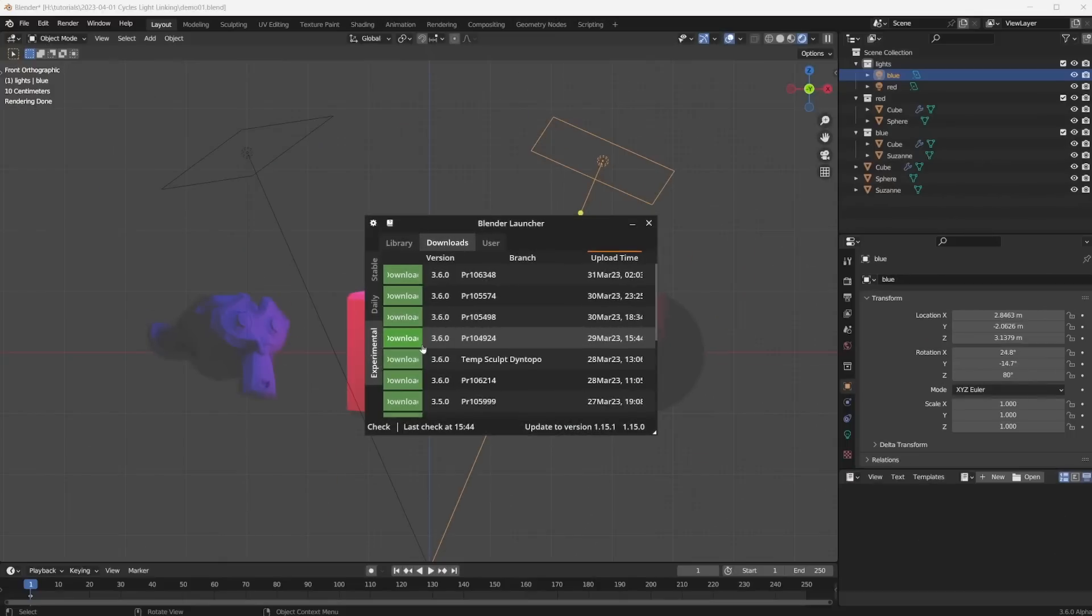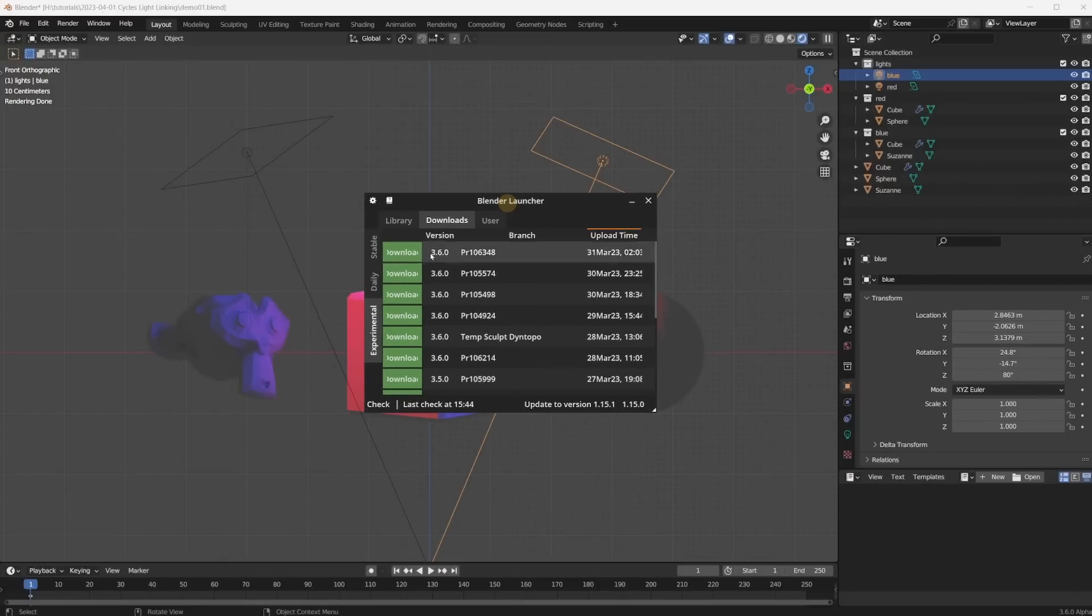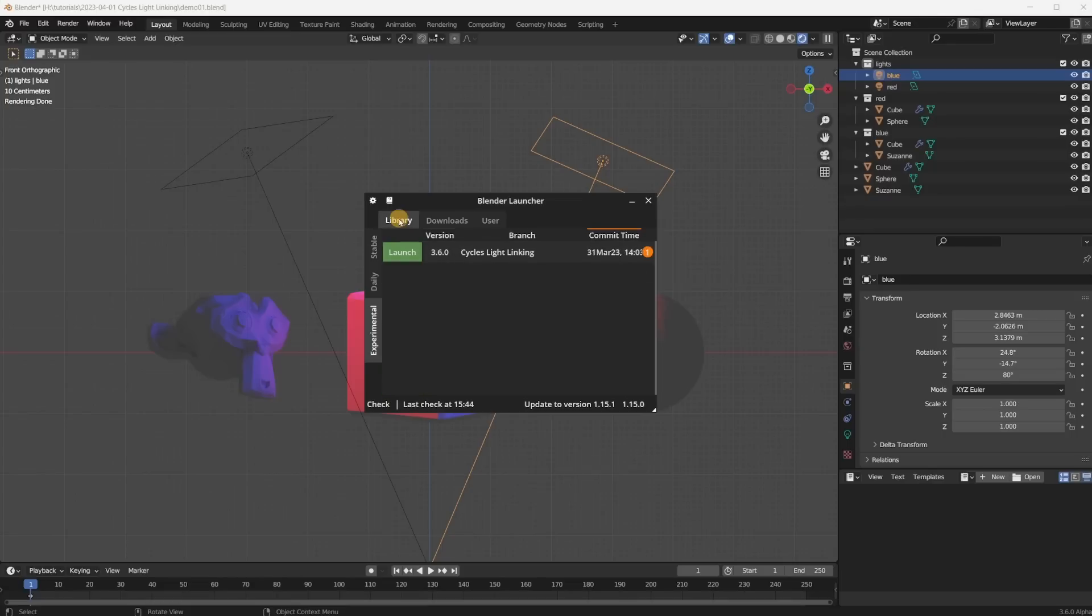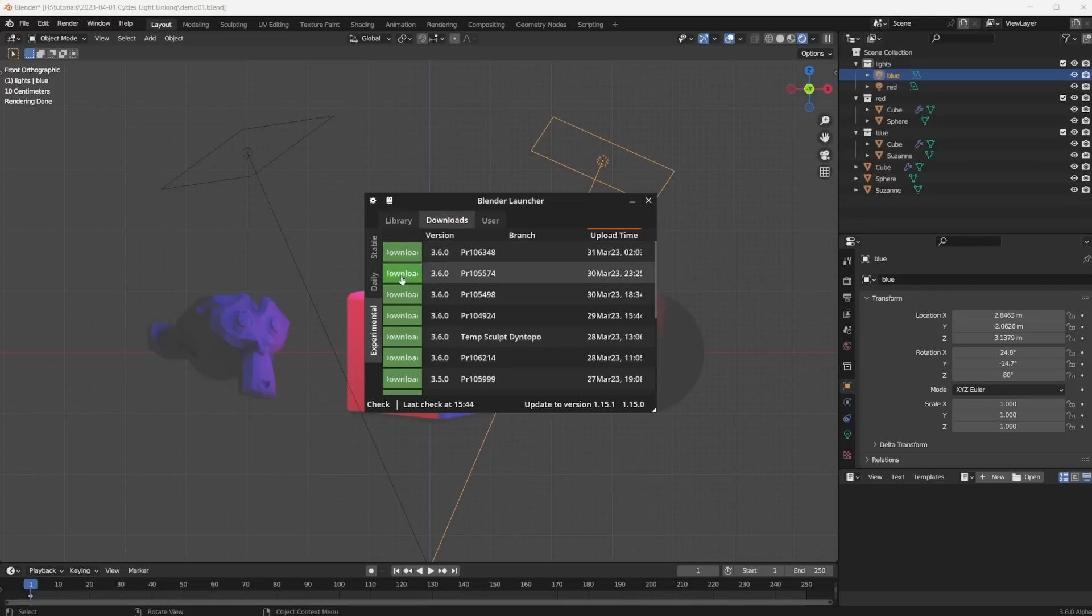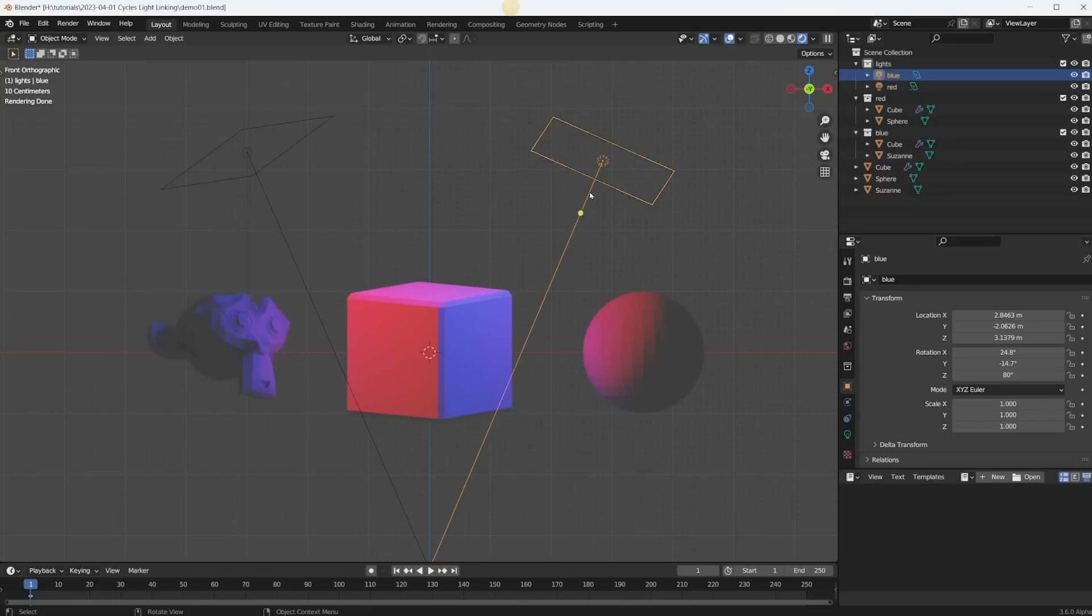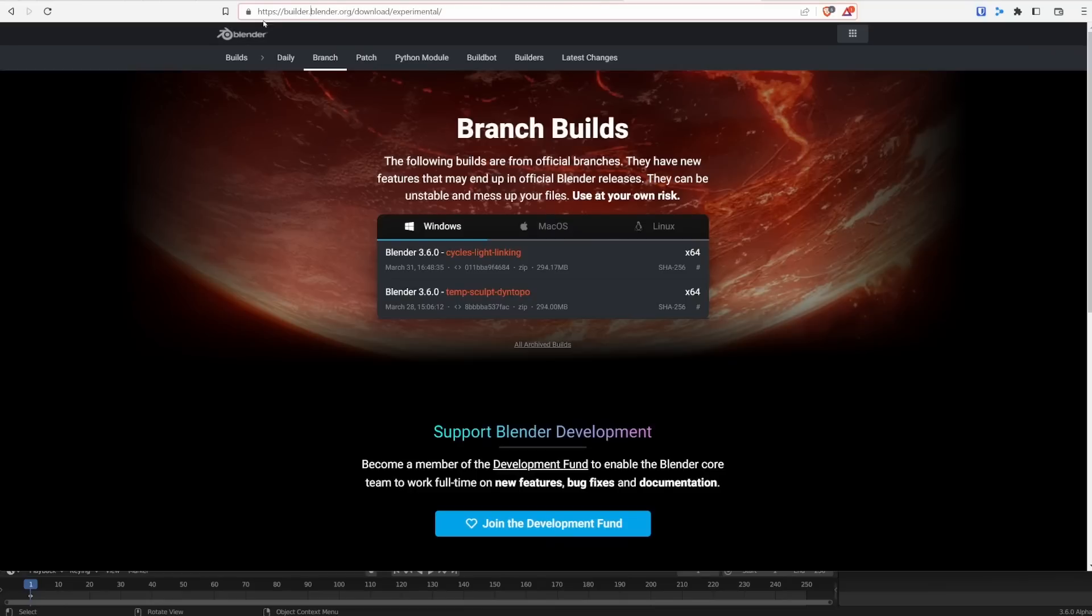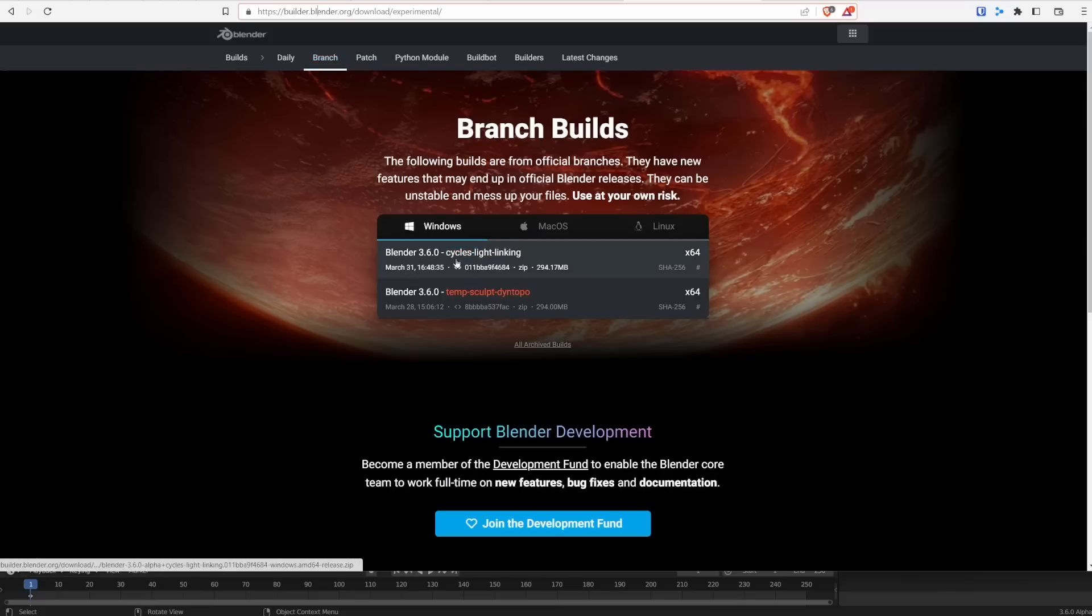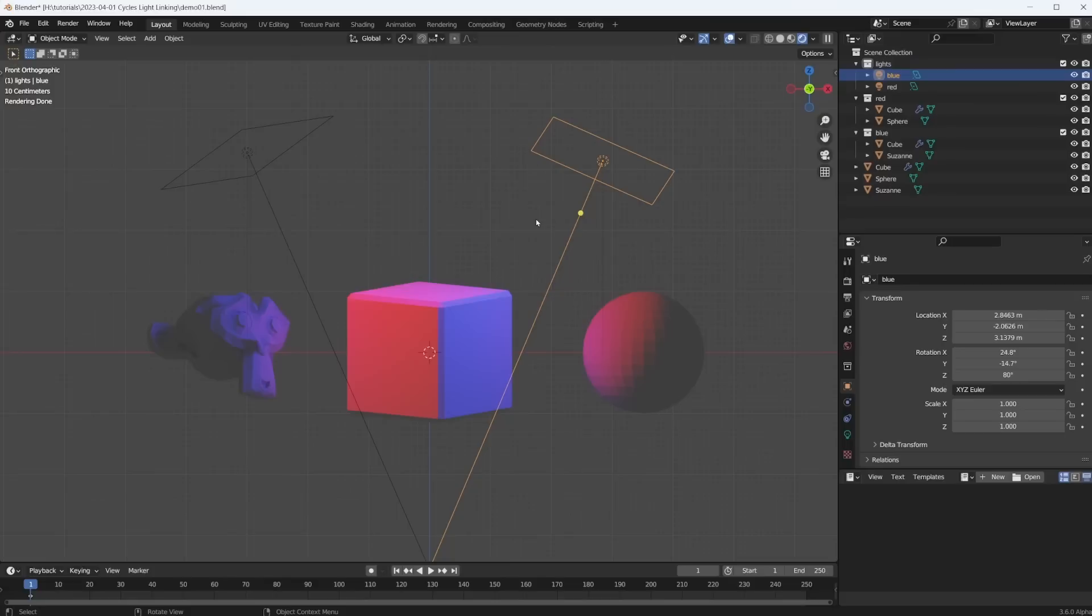Let's get right into it. I stumbled upon this by accident actually. I have Blender Launcher installed and I clicked on Experimental and Downloads. And in this list the top entry was Cycles Light Linking. So of course I had to download it and now it's in my library. If you don't have Blender Launcher you just go to builder.blender.org and then you click on Branch and here it is also Cycles Light Linking.